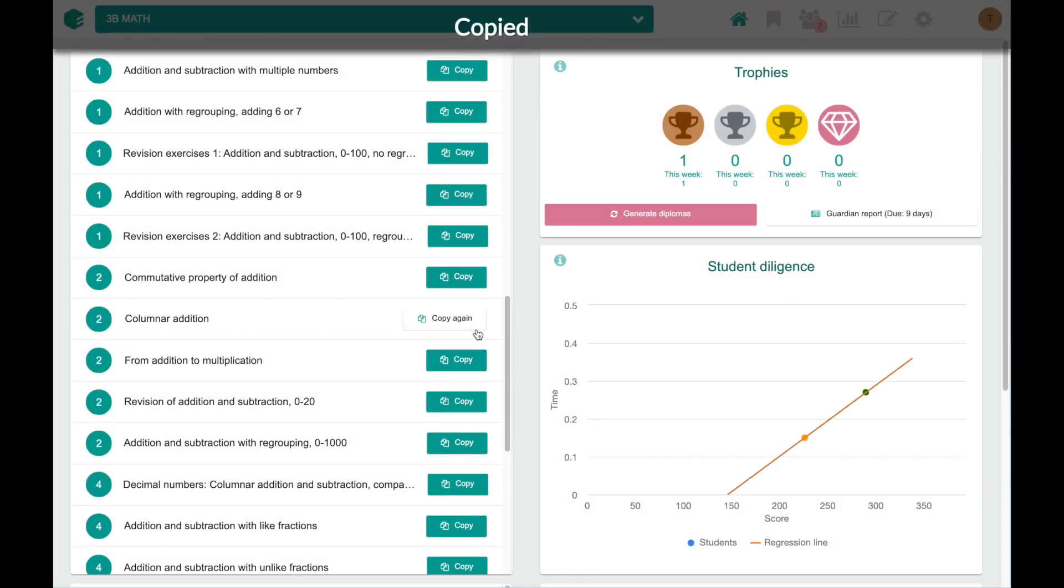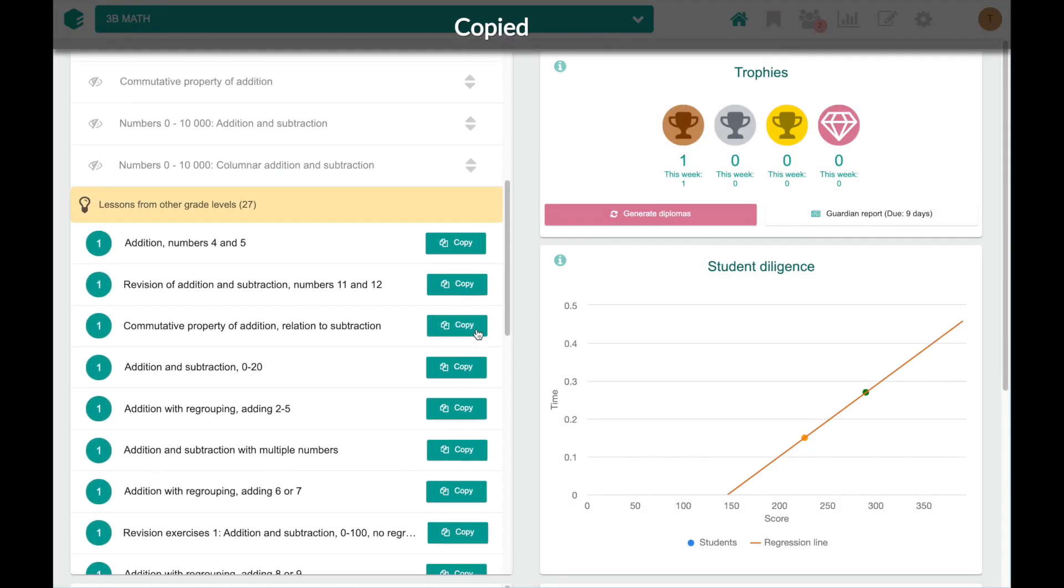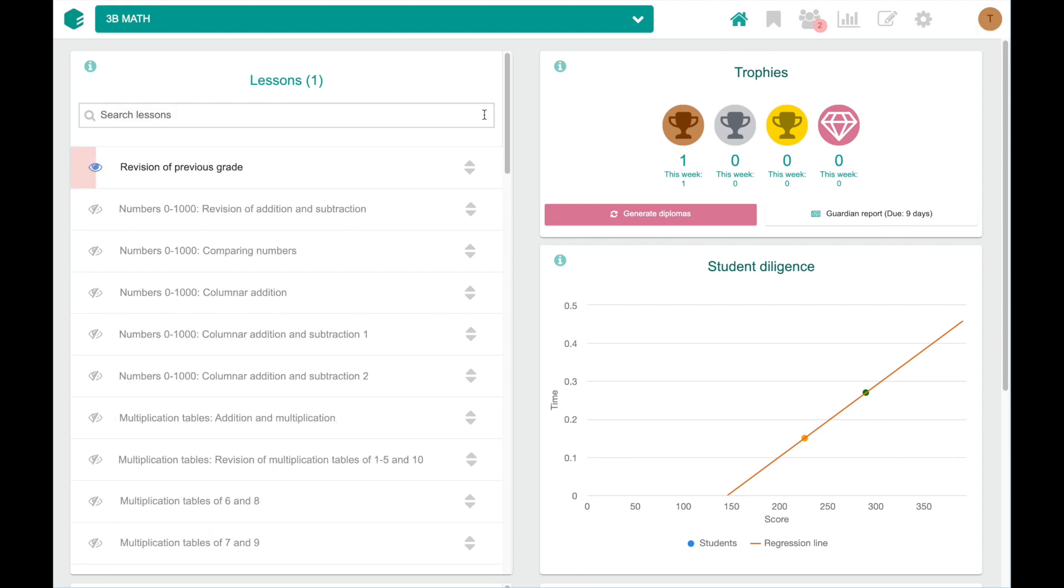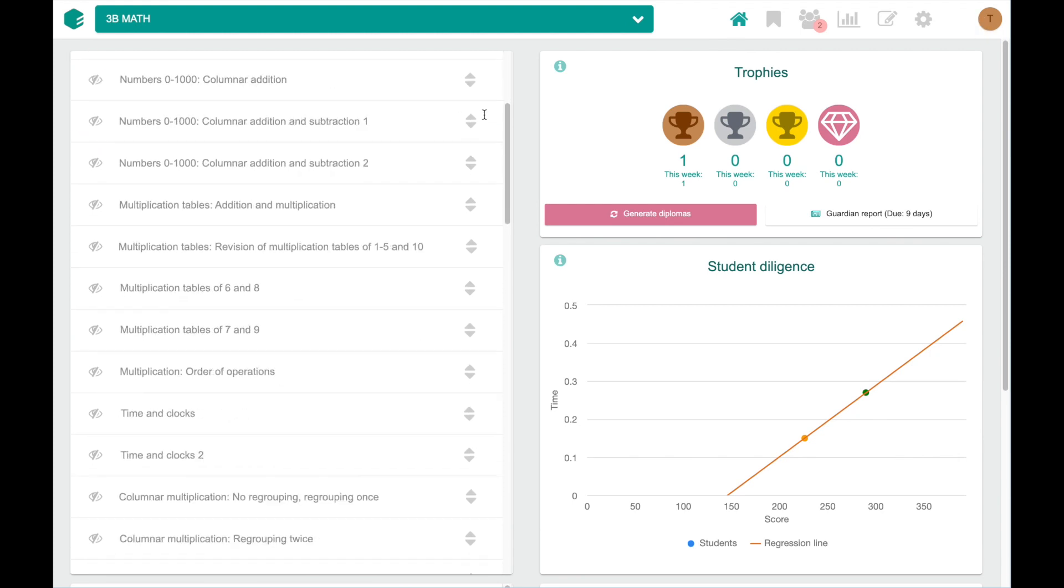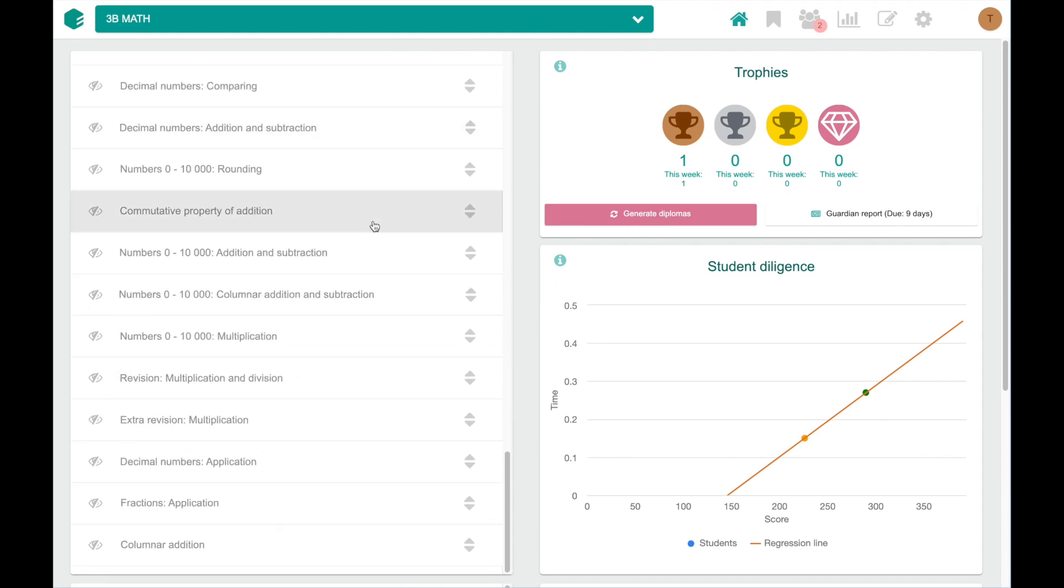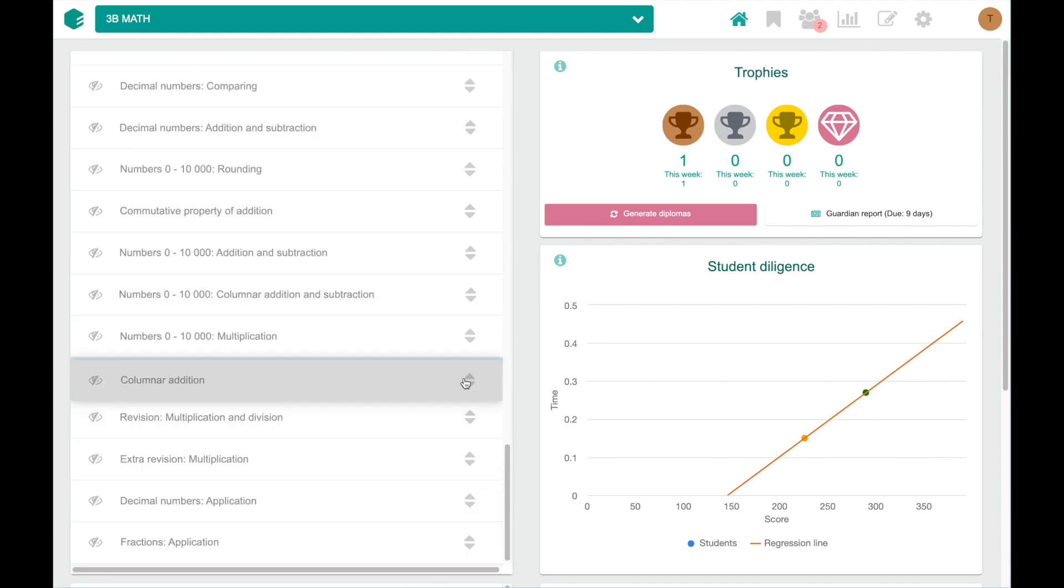The lesson will go at the bottom of your current course's lesson list, so let's scroll there. You can use the arrows on right to drag and drop the lesson up or down.